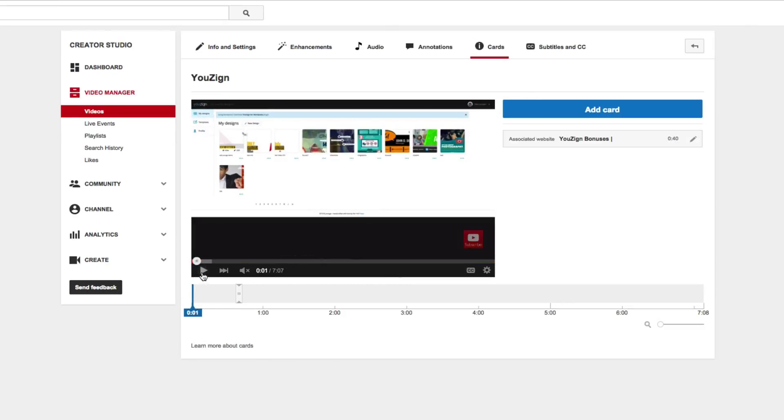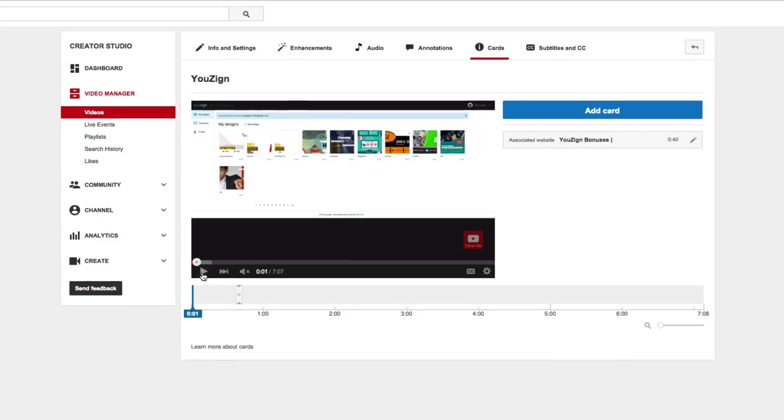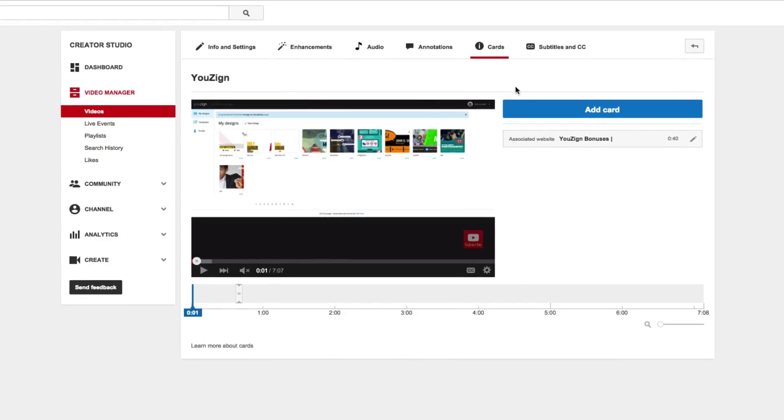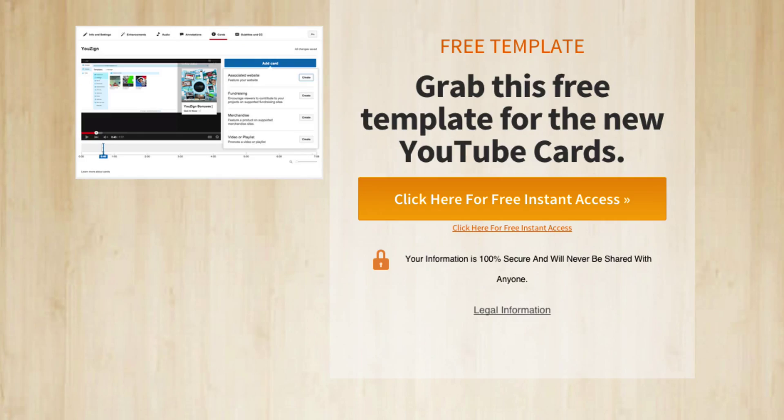So that's the basics of cards. Now I'm going to be creating a much more in-depth training on how to use this effectively. But for now this is the basics of exactly how to use that. Now if you're looking to get a template for the graphic that you use inside of your cards, then we've actually got a link below this video where you can pick up your template for the YouTube cards.